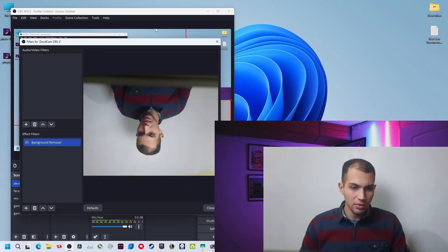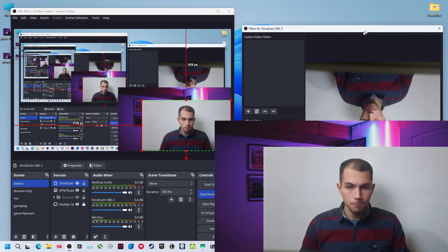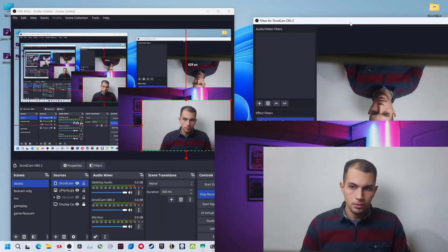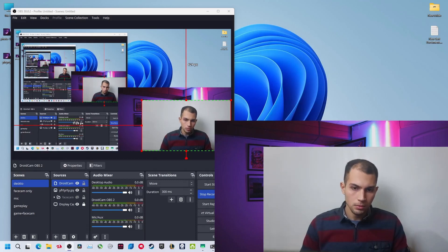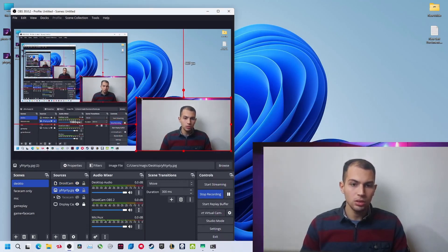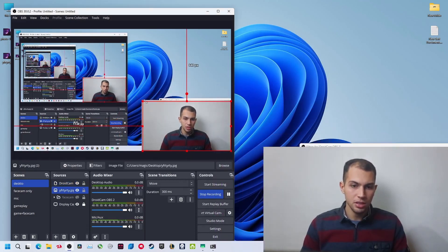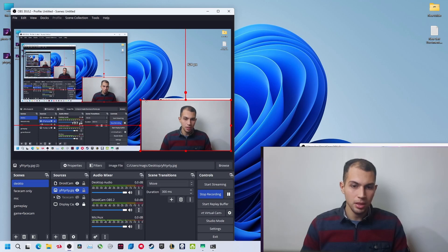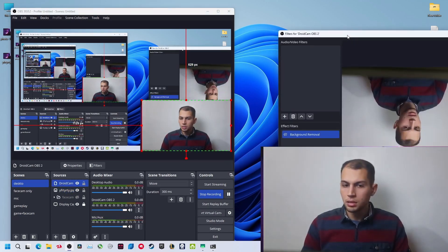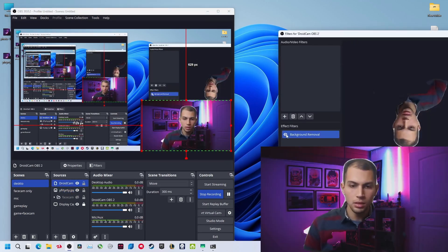Now disable the filter. I'll make the background just the same as my normal background, so just like this. Now enable the filter.